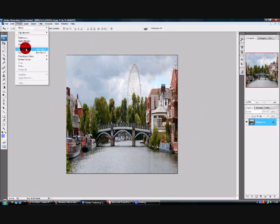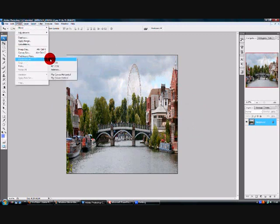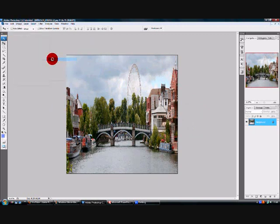Another thing you need to do is go to image, rotate canvas and 190 degrees so the image is turned upside down.